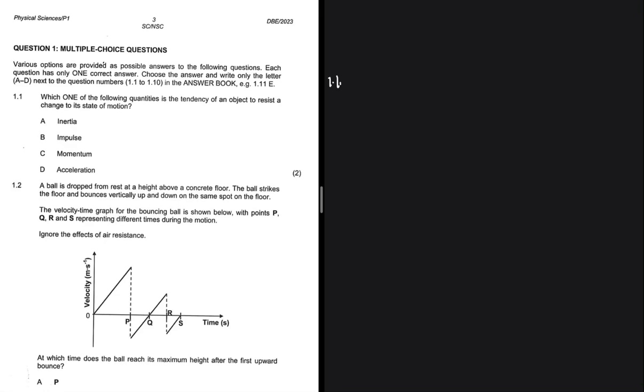Which one of the following quantities is the tendency of an object to resist a change to its state of motion? That is inertia. So the answer to 1.1 is A.